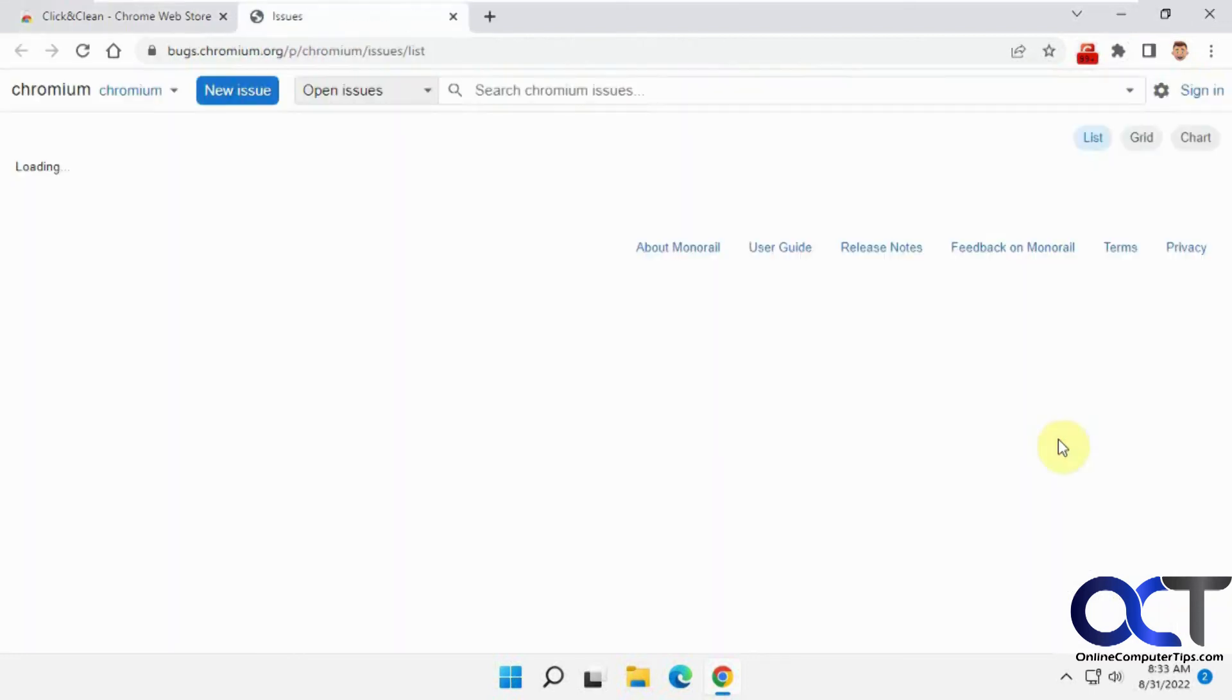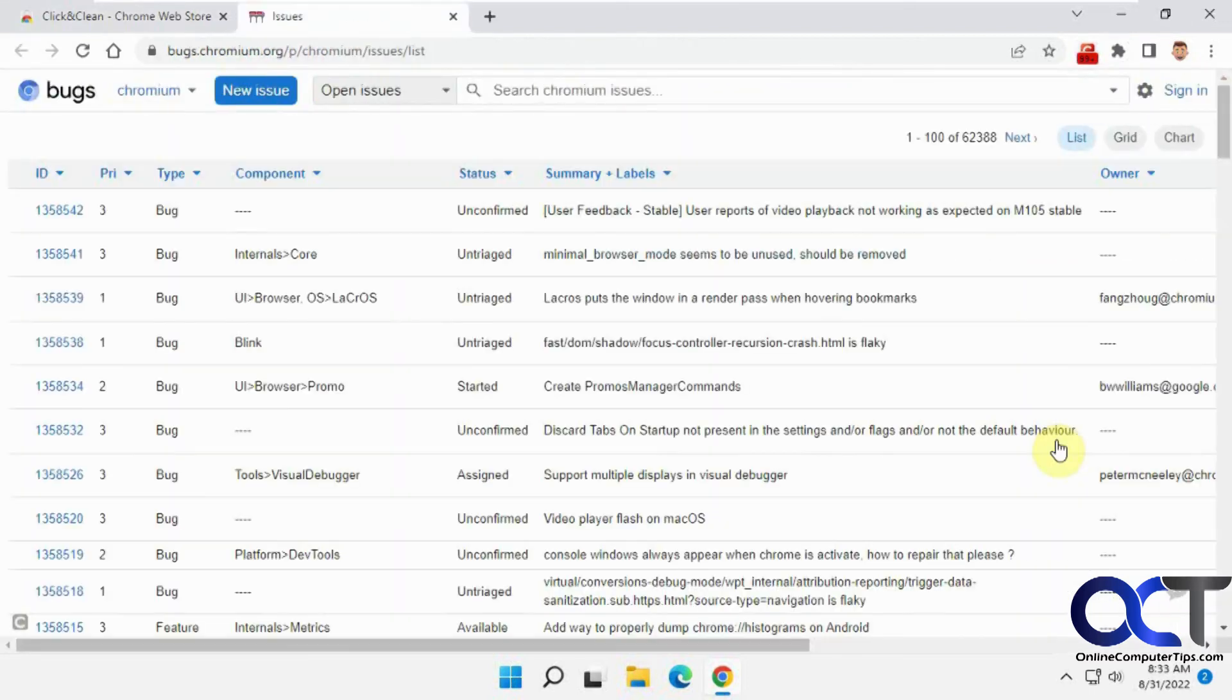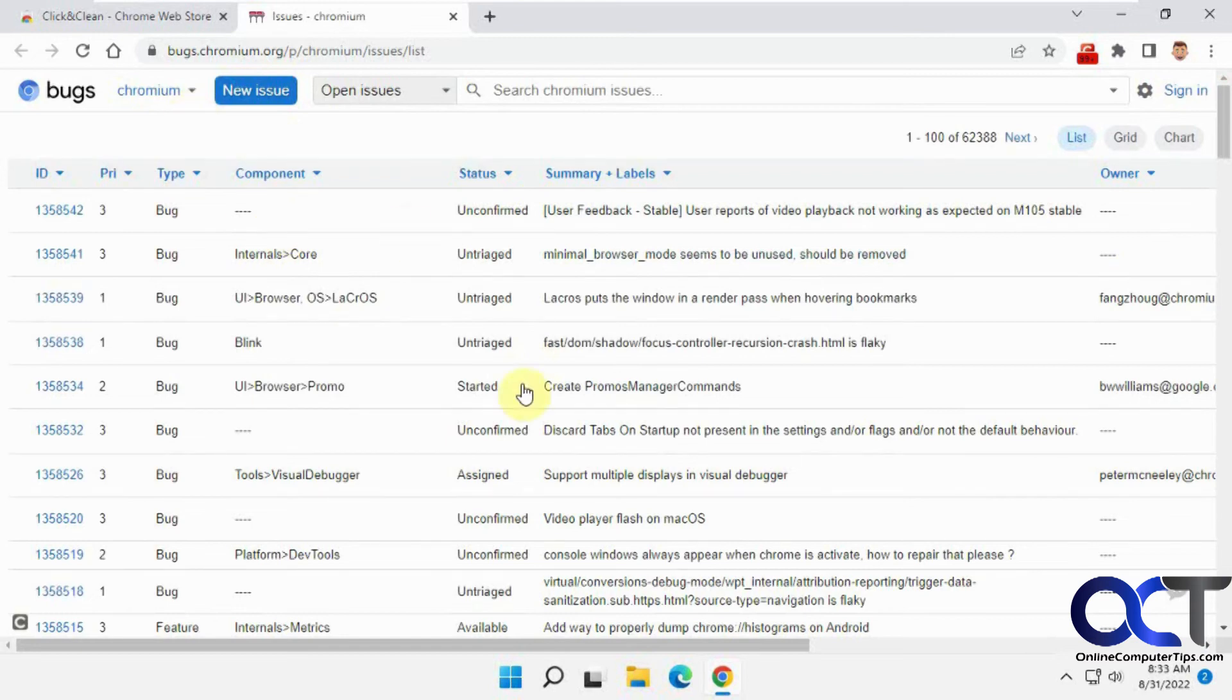Check for bugs. So it'll open up the Chromium bug page where you can see any kind of bugs in Chrome.